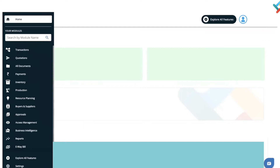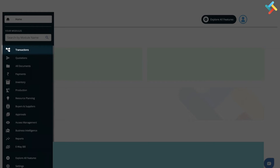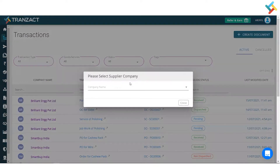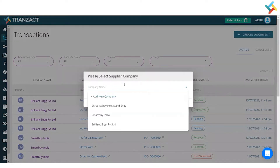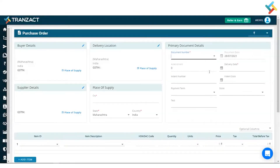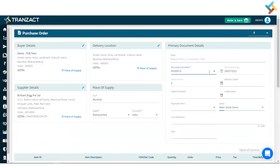Today we will see how we can go ahead and create a purchase transaction on Franzai. Let's go to our transaction module. On your right-hand side you will get an option of 'Create Document' — click on that and select the purchase order. Now we'll select the supplier company name.